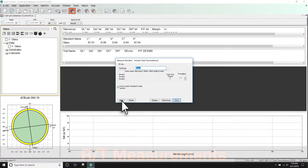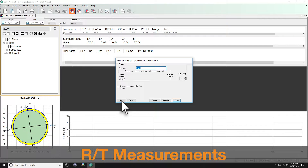RT measurements provide the ability to compensate for light loss through the sample, as opposed to light absorbed. When using RT mode for plastic formulation, the formulation software will attempt to match opacity of the standard as well as color.